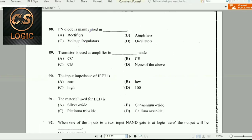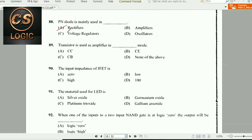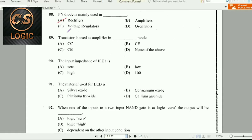Next question: A PN diode is mainly used in rectifiers.